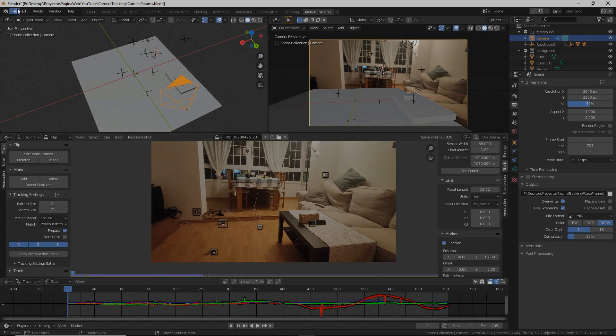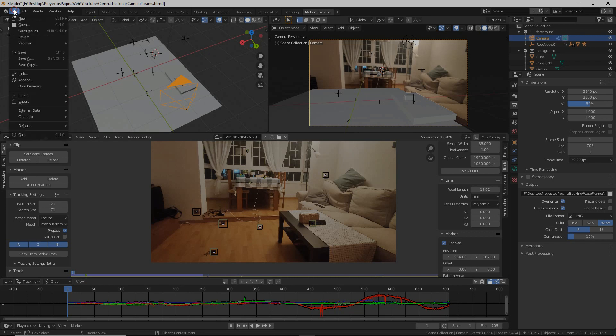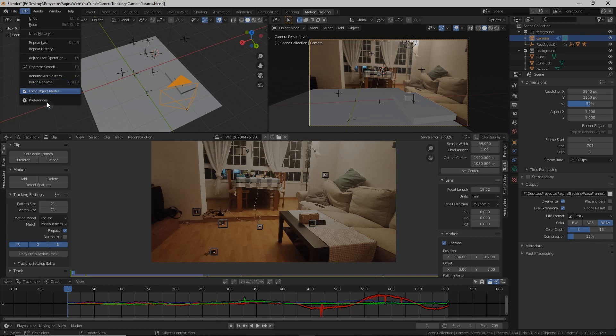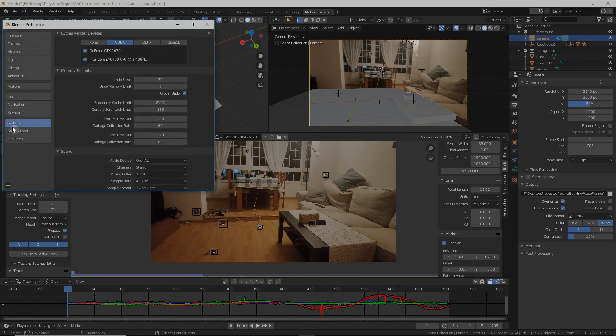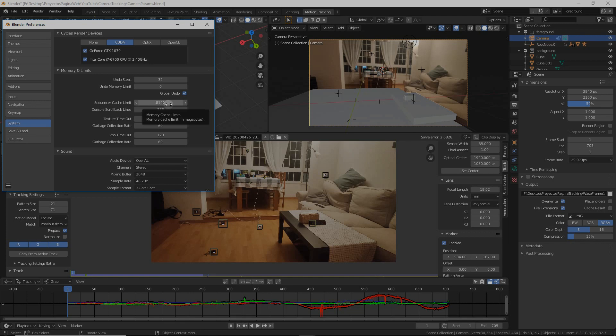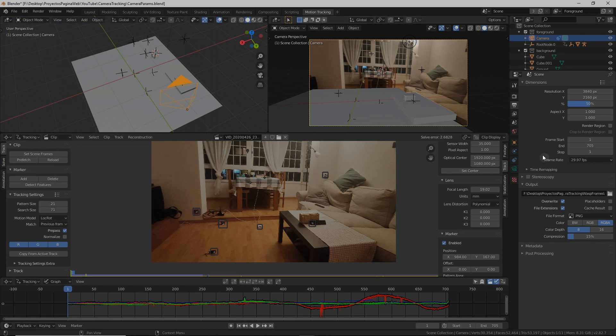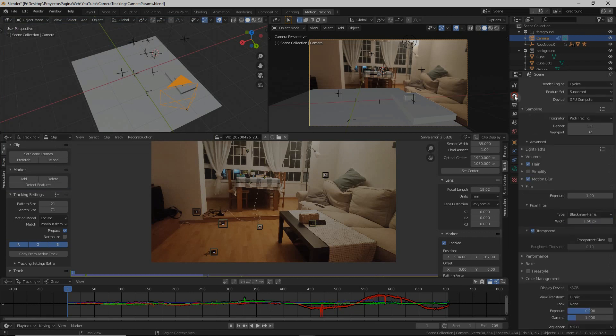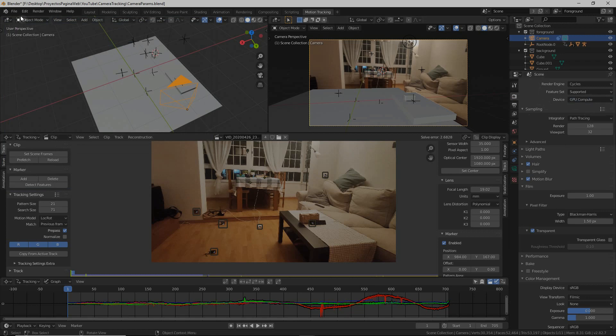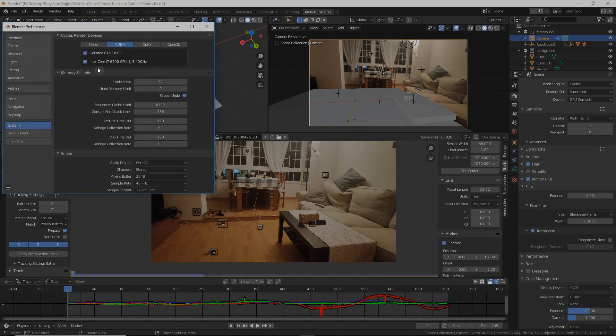One of the second tricks would be to improve the performance. You have to go to Preferences, and if you go to System you will see that the sequencer cache limit is 8 gigabytes. It was 4 gigabytes for me before and I increased it to 8 gigabytes. Also another optimization when you render, it's important to put it in GPU Compute so it will compute faster when you're rendering some frames. You need to go to System again and then in the Cycles Render Devices go to CUDA and select the graphics card and the CPU so you will render with both of them.